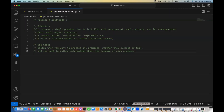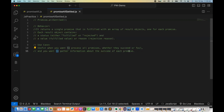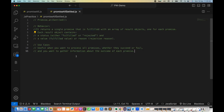The use case: allSettled is useful when you want to process all the promises whether they succeed or fail, and you want to gather information about the outcome of each and every promise — the status, why it got failed, the reason for rejection, and if it succeeded, the value for the respective promise.